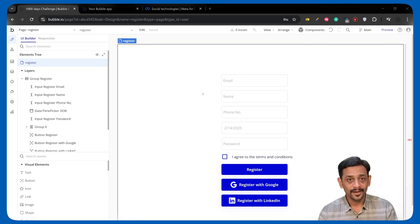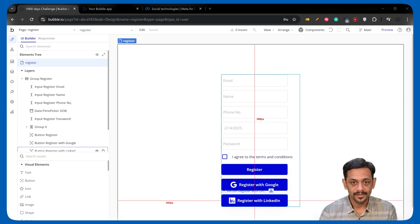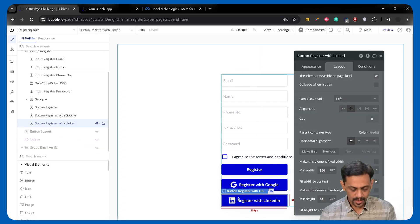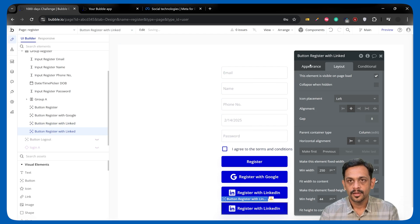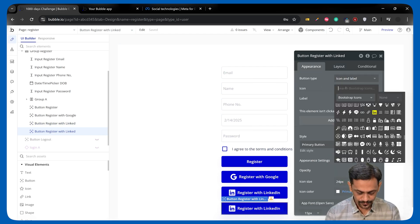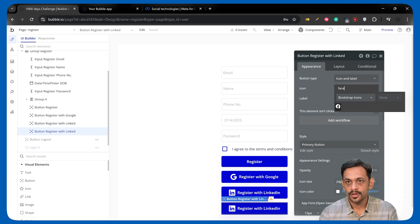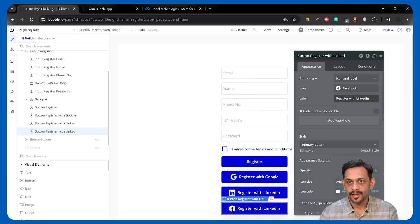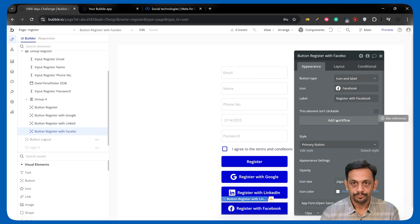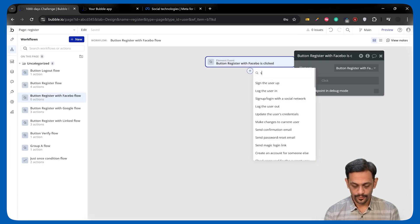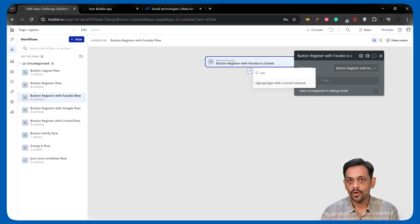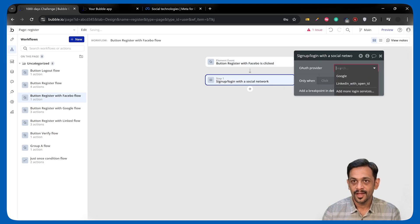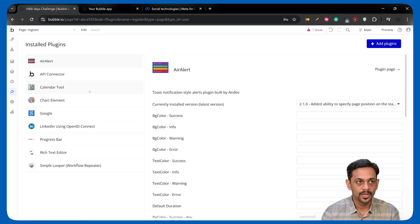Like we did for Google and LinkedIn, we'll have to replicate the same process. I'll use this button, create a copy, search for Facebook, hit the icon and register with Facebook. We'll add workflow, search for social, which will give us sign up login with social network. And we have to select Facebook, which we don't have as an option.